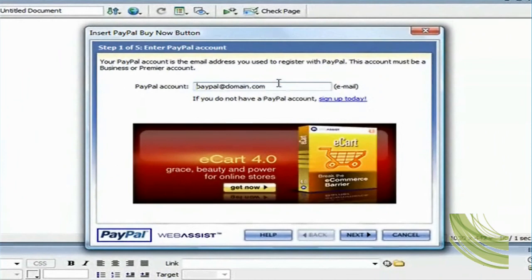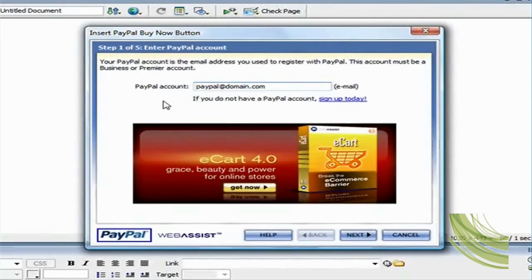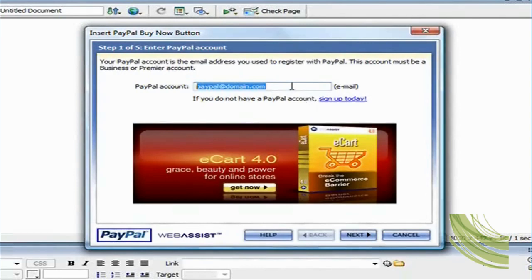So I'm going to go ahead and click on that. And once I do that, it's going to take me through a quick wizard to add the HTML code for me. So in step one, it's asking me for the PayPal account.